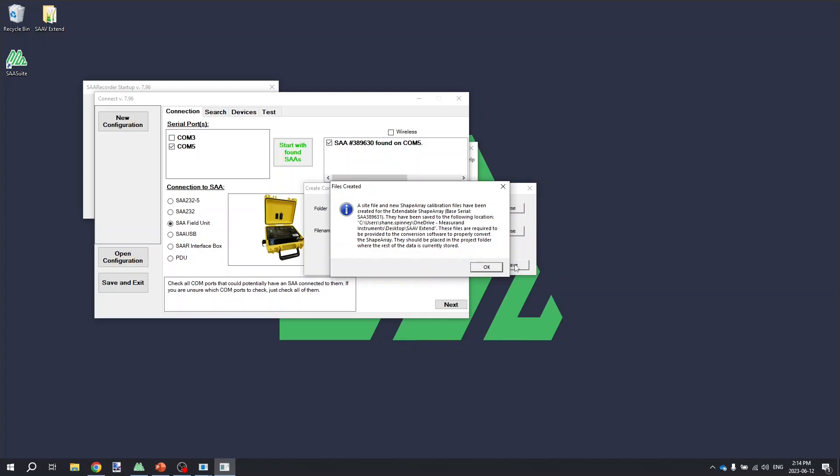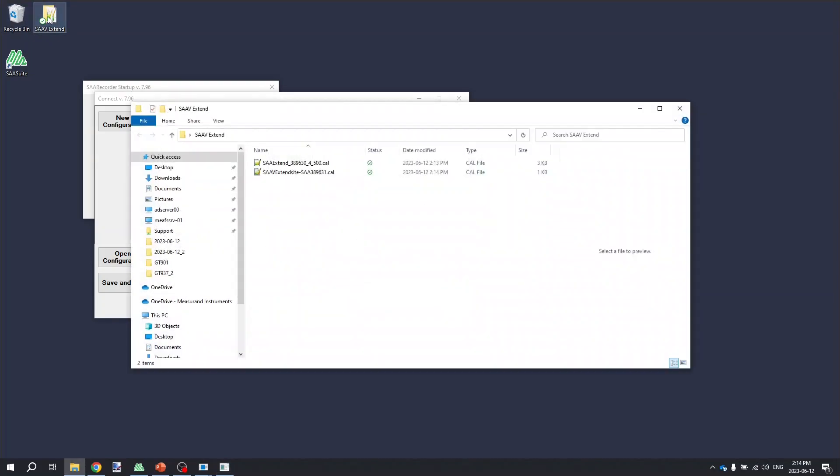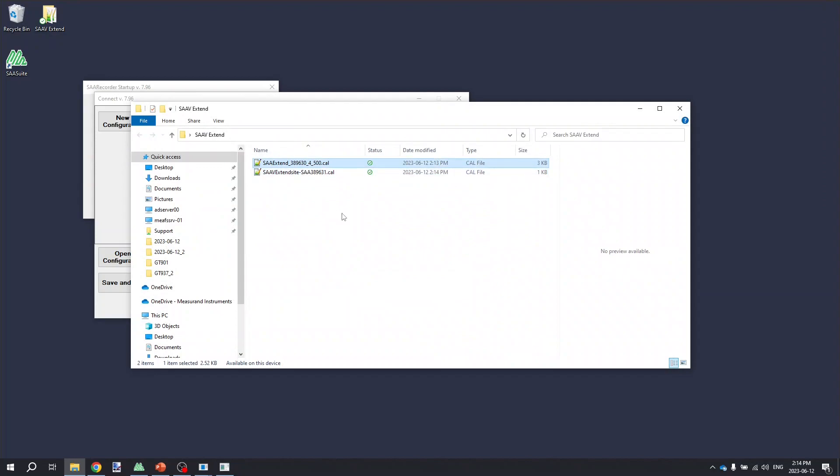It's then going to pop up a dialog saying that it has saved that calibration file and site file to that project folder that I've selected on my desktop. And if I go into that folder and quickly look at it, you'll see that it saved two files. One a calibration file and one a site file. That'll be important for later when we're working with the data.